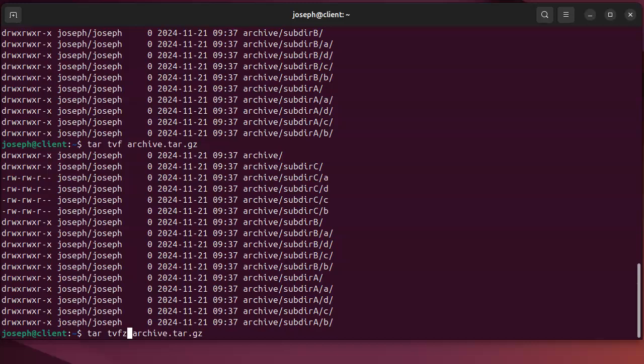So you might need to pass in the z flag. But if not you don't need it. So there you go, that displays the contents.